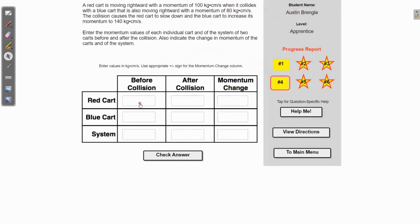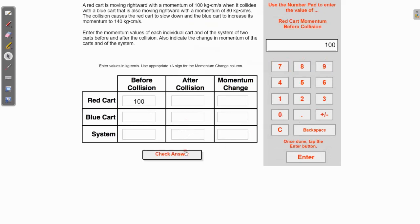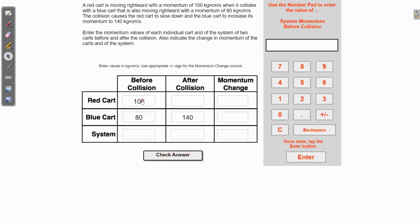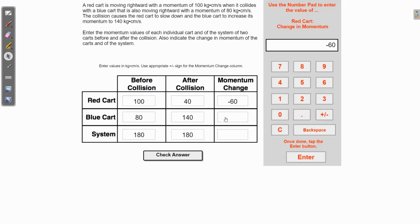The red cart is moving with a momentum of 100 kg·cm/s, and the blue cart is also moving rightward with 80 kg·m/s. The collision causes the red cart to slow down and the blue cart to increase its momentum to 140. Total system momentum is 100 plus 80, which is 180 kg·cm/s, so after the collision it must also be 180. With 140 accounted for by the blue cart, the red cart must have 40, meaning it lost 60 kg·cm/s — negative 60 — while the blue cart gained 60. Total momentum change of the system is zero.